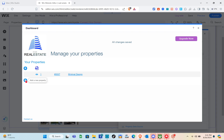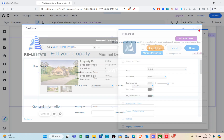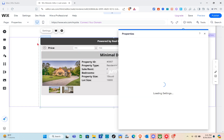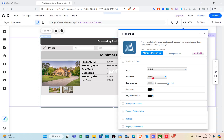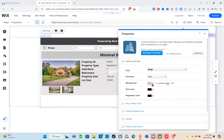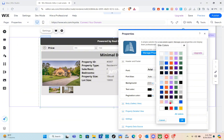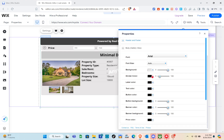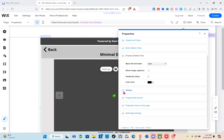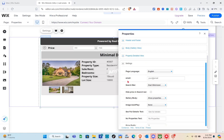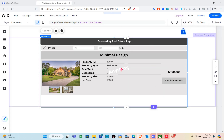You can now preview this property. If you'd like to add more properties, click the plus icon. Before that, let me show you more settings — click on it again and click Settings. Here you can change the font, font size, background color, text color, and pagination color. Choose your preferred background color and click OK. Scroll down for more settings, then click the X icon when done.